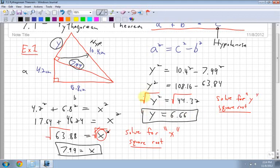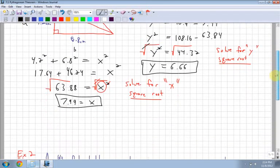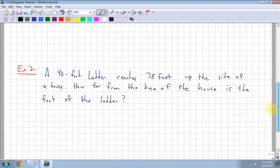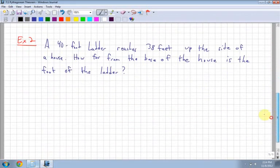Remember, when you're square rooting something, it cancels out a square. Squaring makes a number bigger; square rooting makes it smaller. So that's the first example running through an actual picture. Now the last example I want to work through doesn't have a picture — it's got a bunch of words, and this is exactly how most of your assignment questions will be.